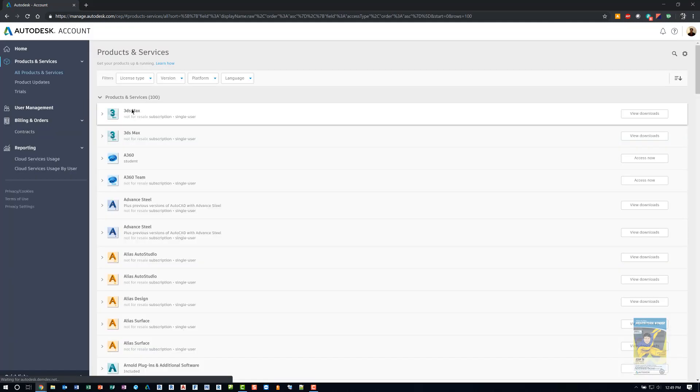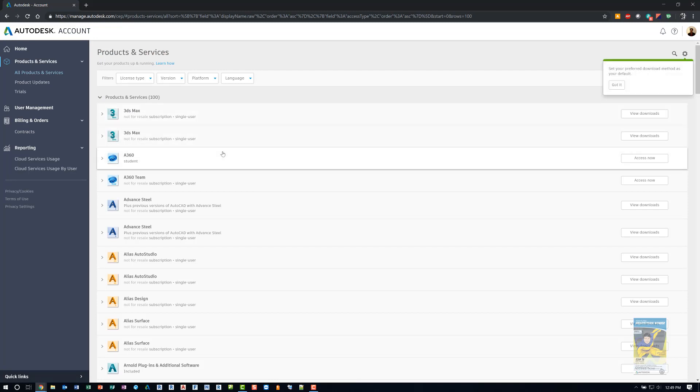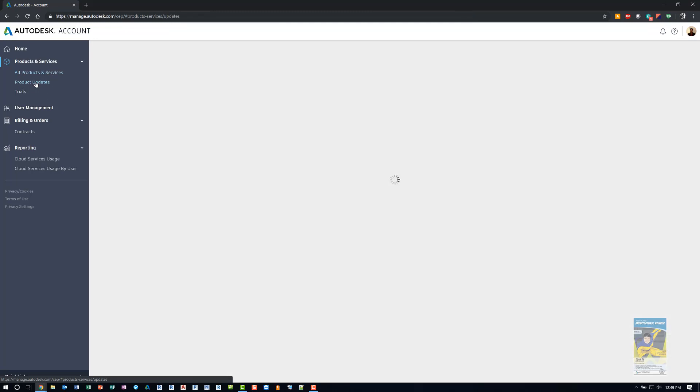As you can see here, since we are resellers, we have a lot of software that's available. If I click product updates, it will list just the updates for all of the Autodesk products that we as a company own. We can also click trials and get to that site page refresh as well.